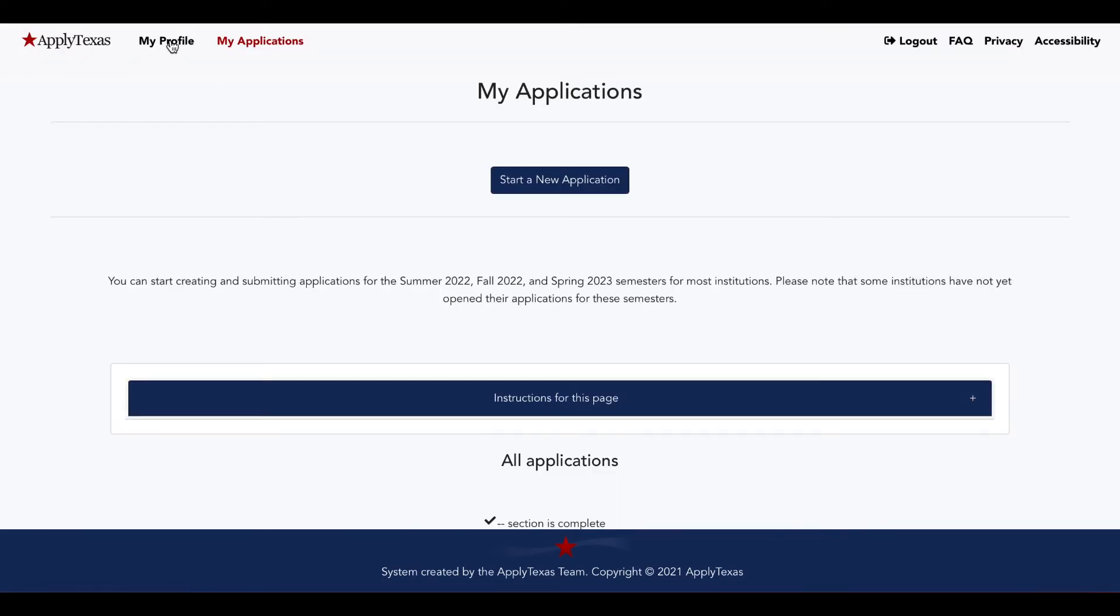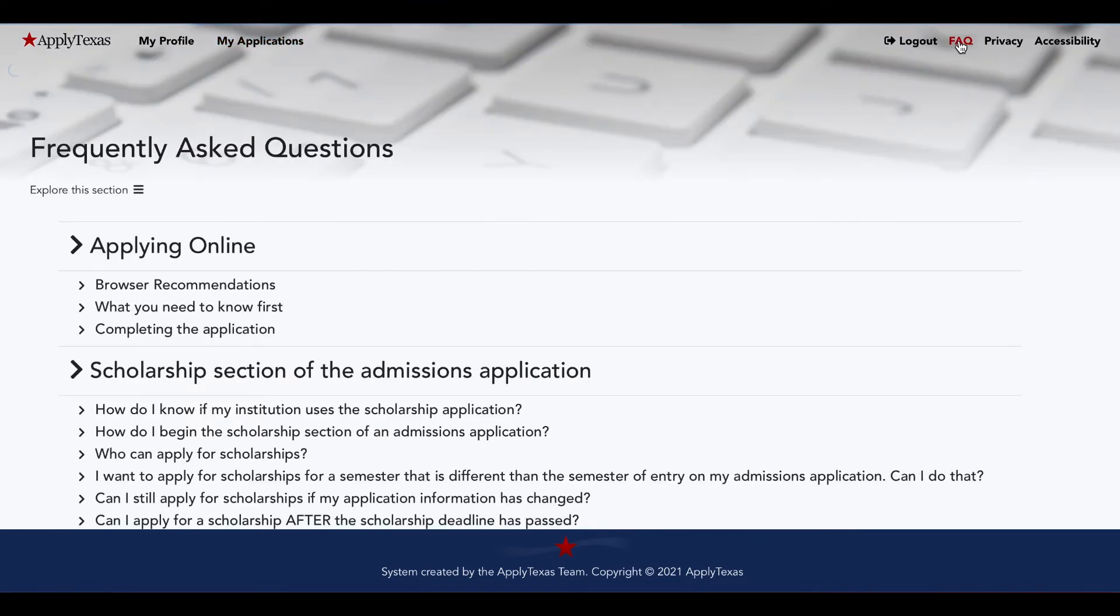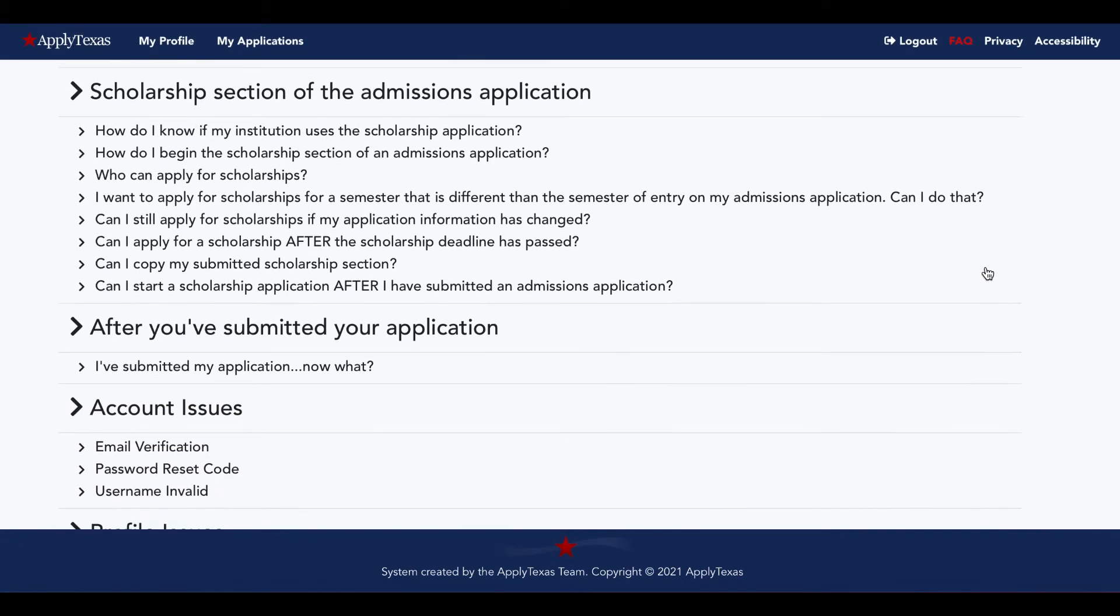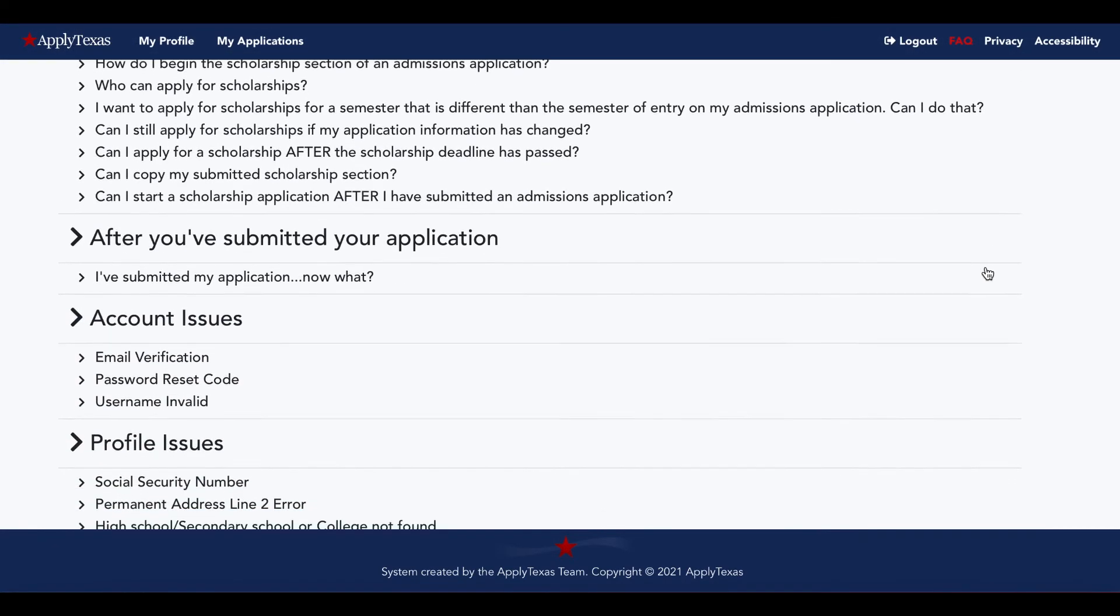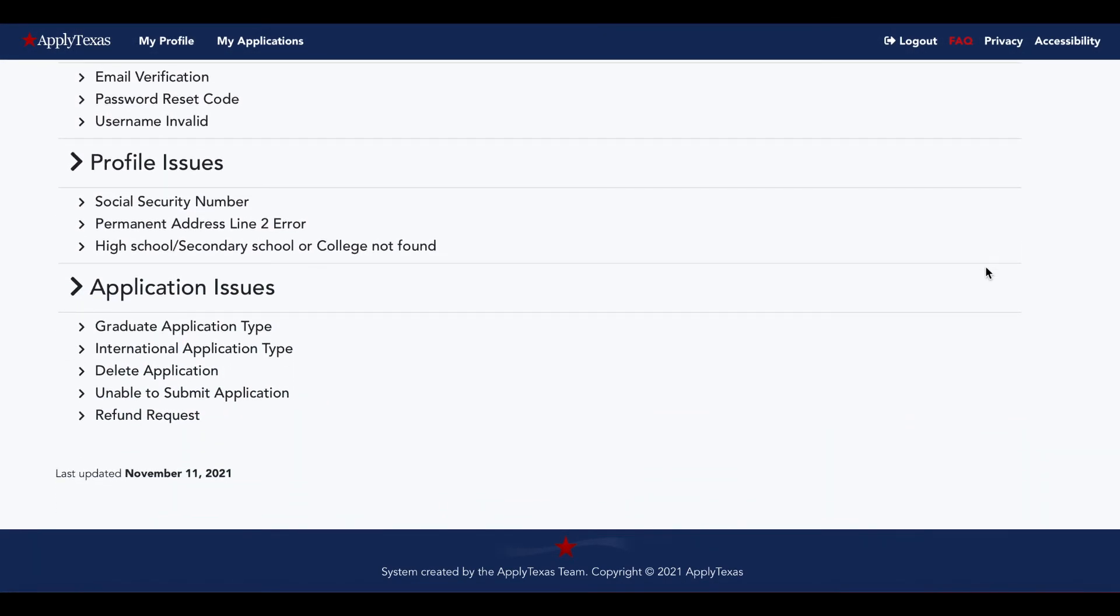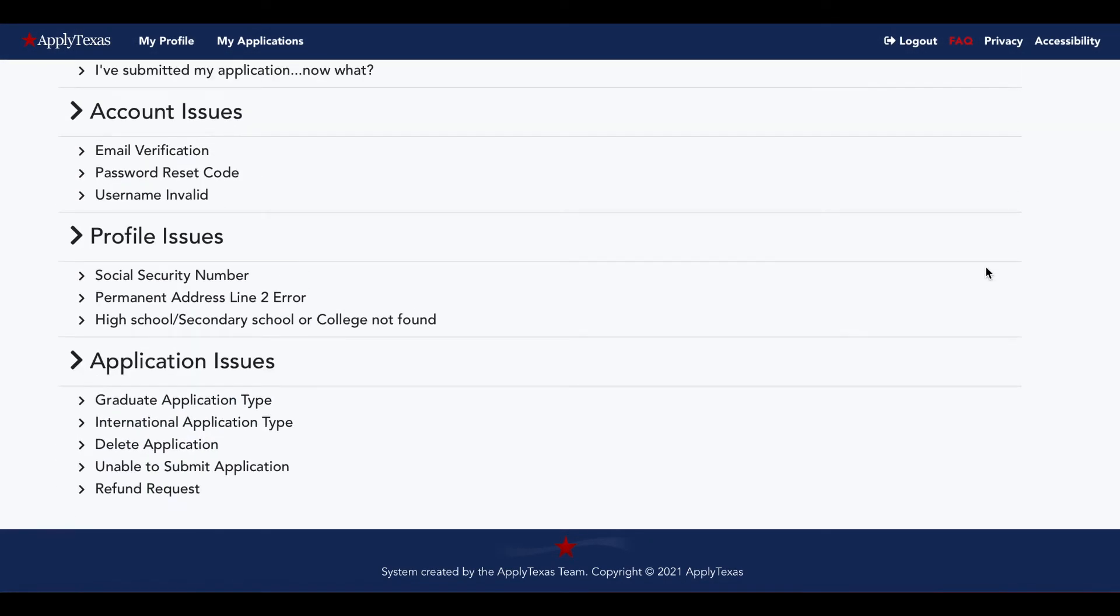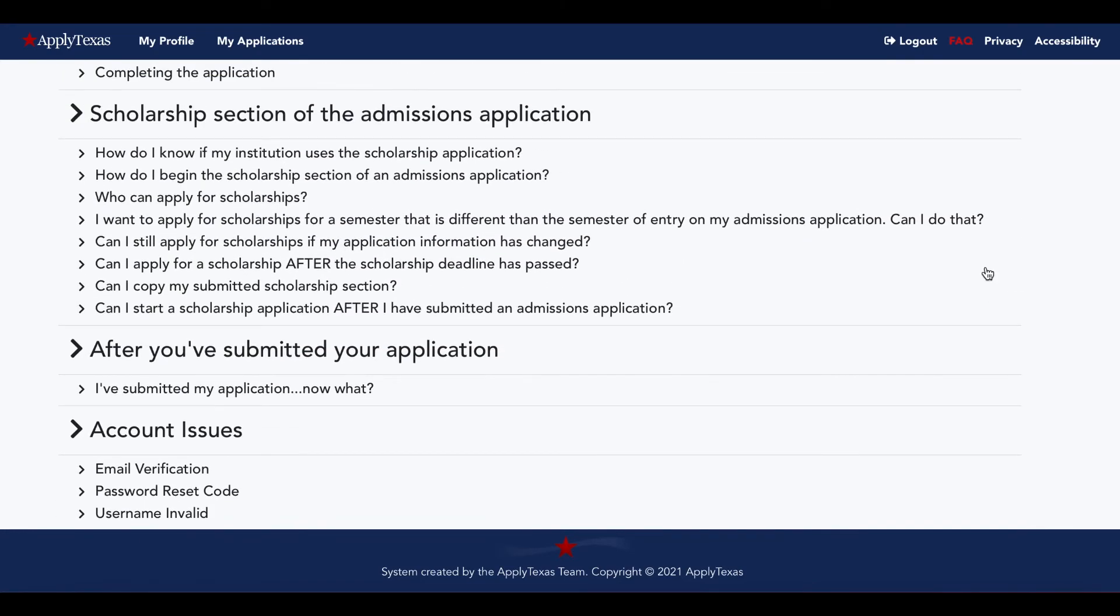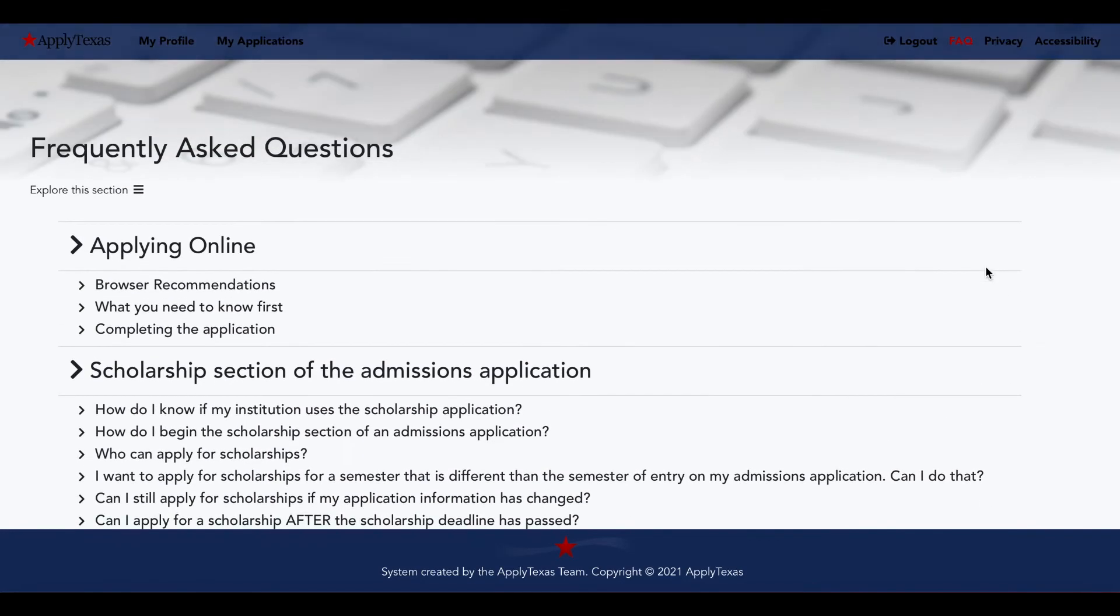Up at the top, we've already visited my profile, my applications, let's check out the FAQ. This is where you can access questions. If you have them, odds are someone else has had them in the past. So check here first to see if it's already been answered.